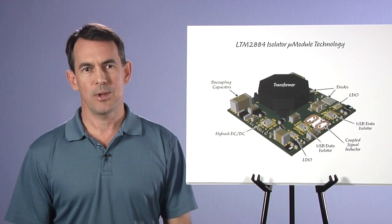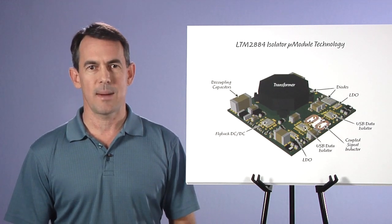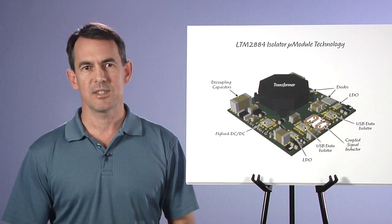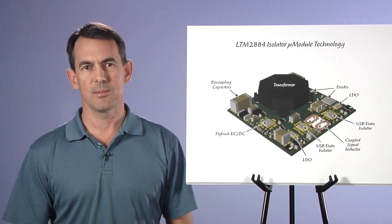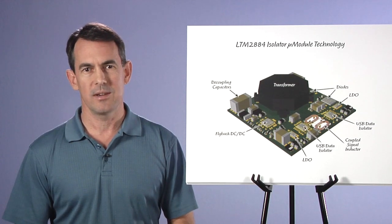Now we'll head into the lab, and I'll demonstrate the LTM2884's operation and robustness, and we'll observe the rest of its features along the way.